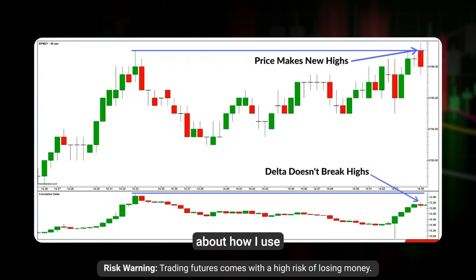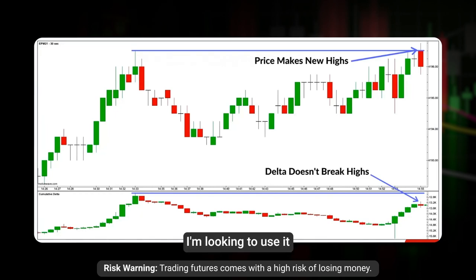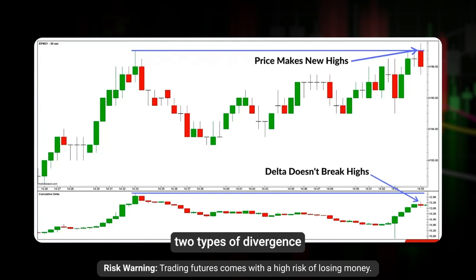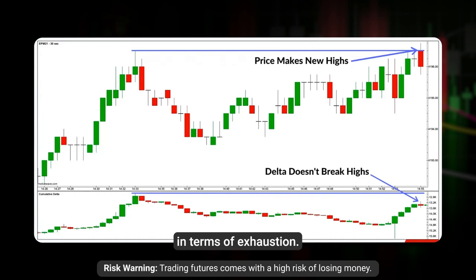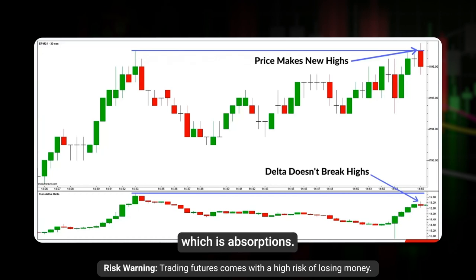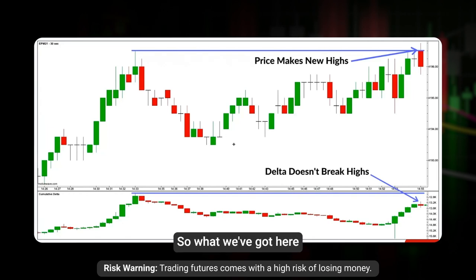Let me wrap up by talking more about how I use the delta indicator. The main way I use it is for divergence. There are two types of divergence: standard divergence in terms of exhaustion, and the other type, which is absorption. Let me break this down.